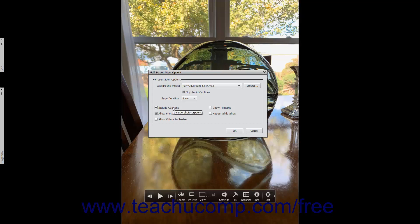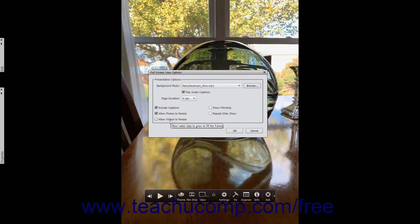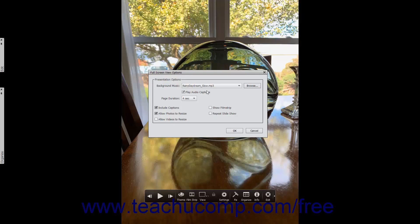Checking the Include Captions checkbox will display any photo captions associated with the selected photos. Checking the Allow Photos to Resize checkbox resizes the photos for best display within the fullscreen view. Checking the Allow Videos to Resize checkbox lets selected videos also be resized for best display within the fullscreen view. Checking the Show Film Strip checkbox displays thumbnails of the selected images as a film strip at the bottom of the fullscreen view; you can click the thumbnails in the film strip to display the selected image. The film strip is not shown during a presentation, however. Checking the Repeat Slideshow checkbox plays the presentation in a continuous loop. After setting the desired options, click the OK button to apply them.